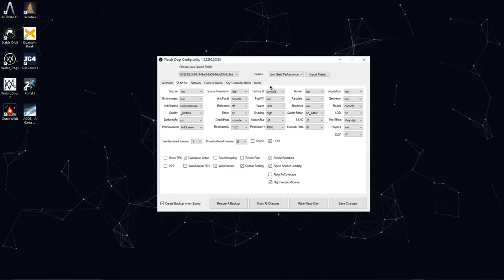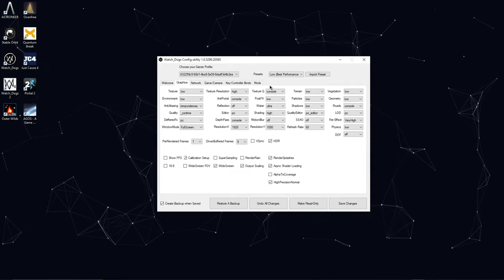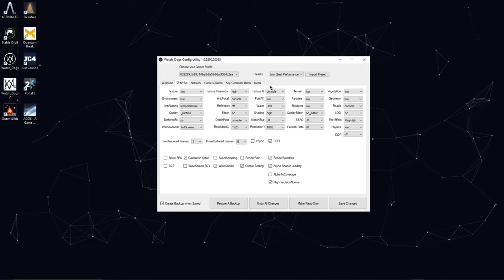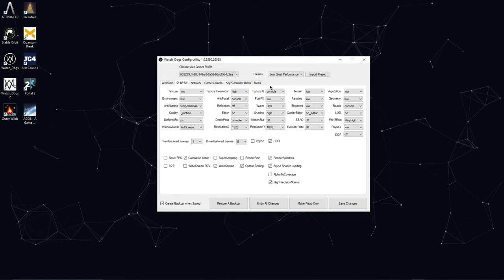Link to this tool will be in the description as always. Let me know your thoughts on this config tool down in the comment section below. And I'll see you guys later. Peace.